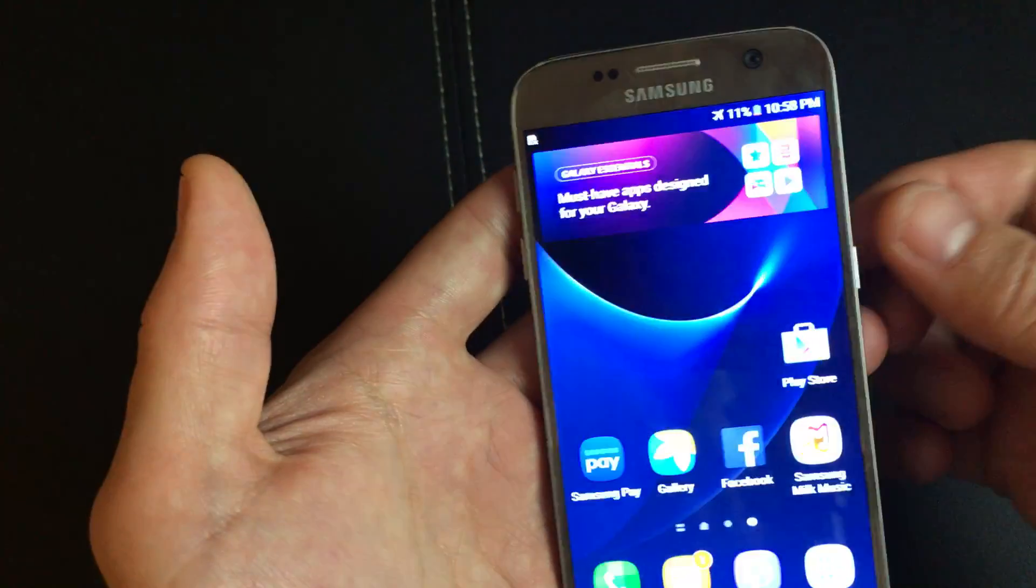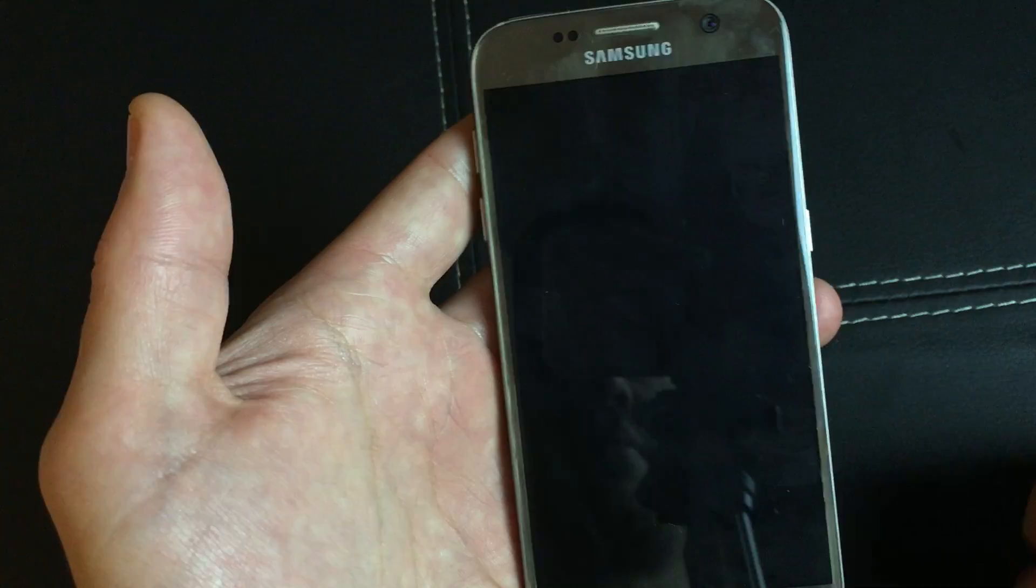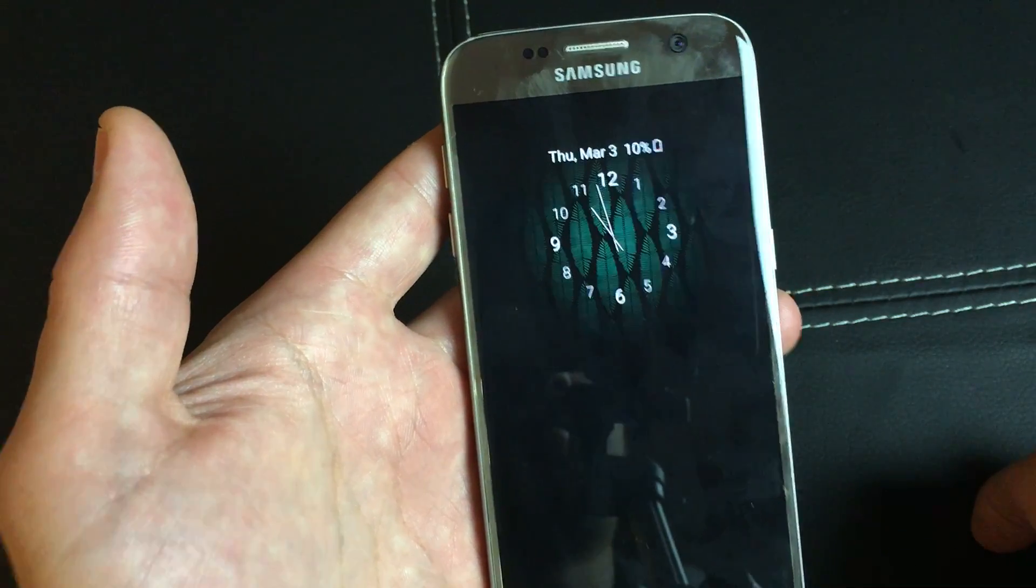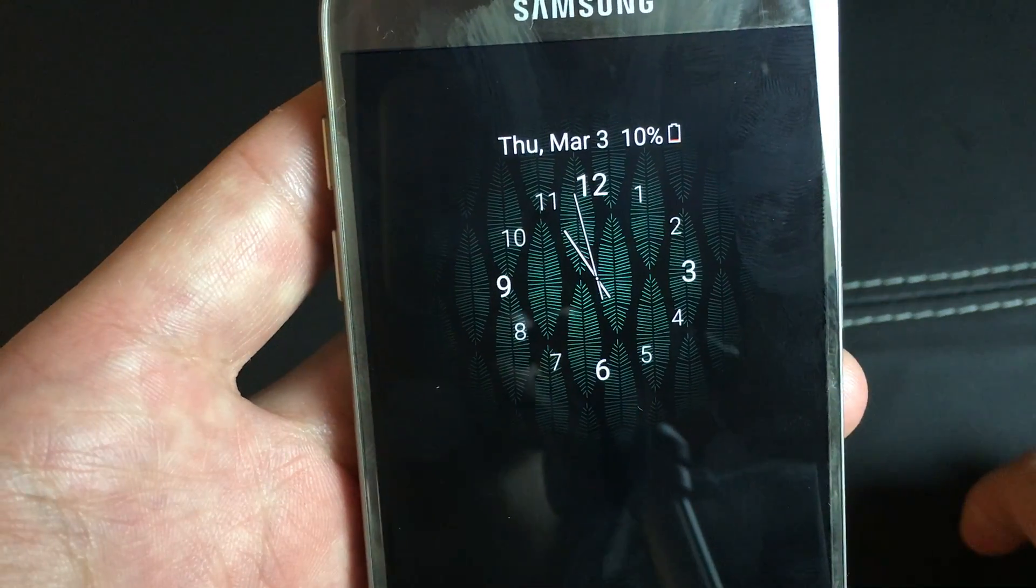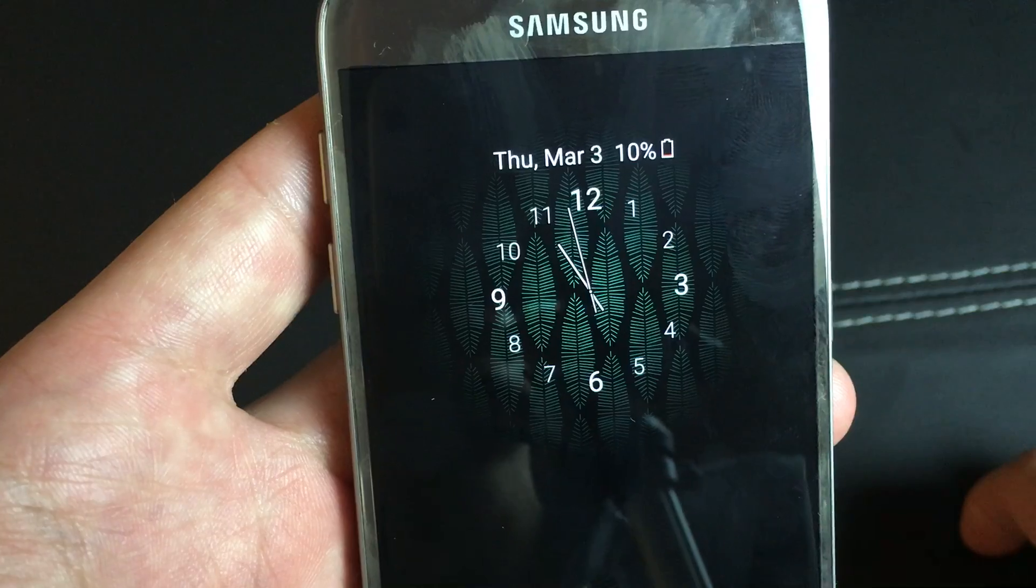And I'll shut my phone off. Give it a second. And there we go. Pretty simple.